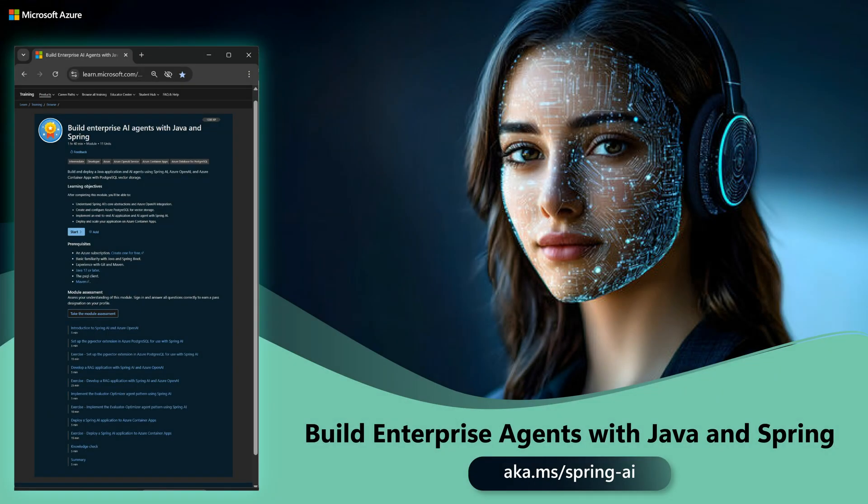You can try this demo today. Use Spring AI to build your own intelligent apps and agents and deploy them easily to Azure.